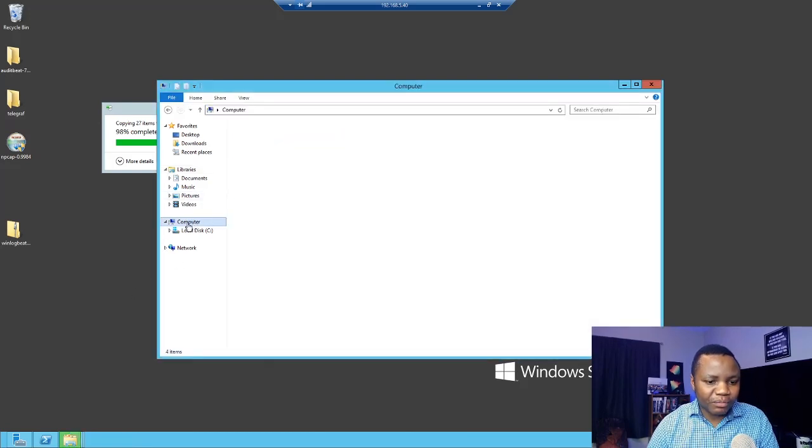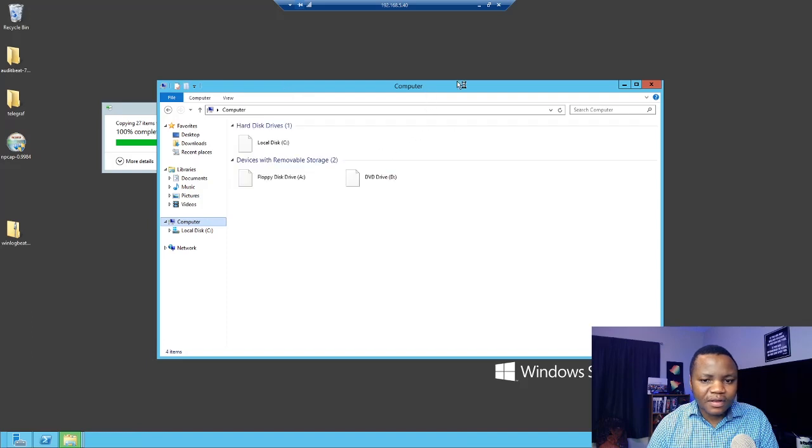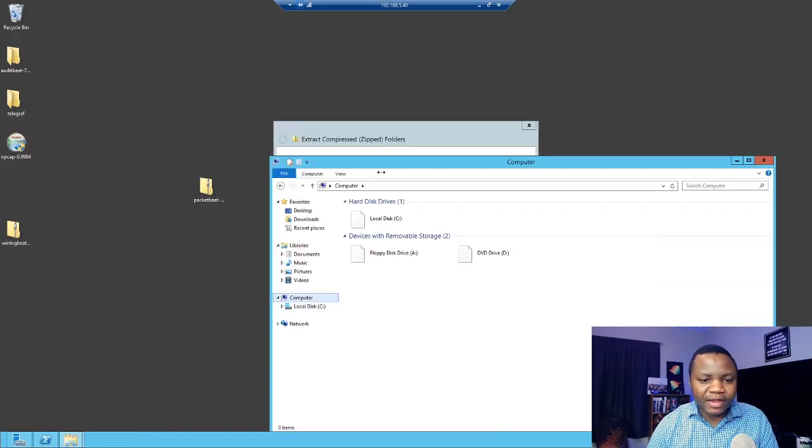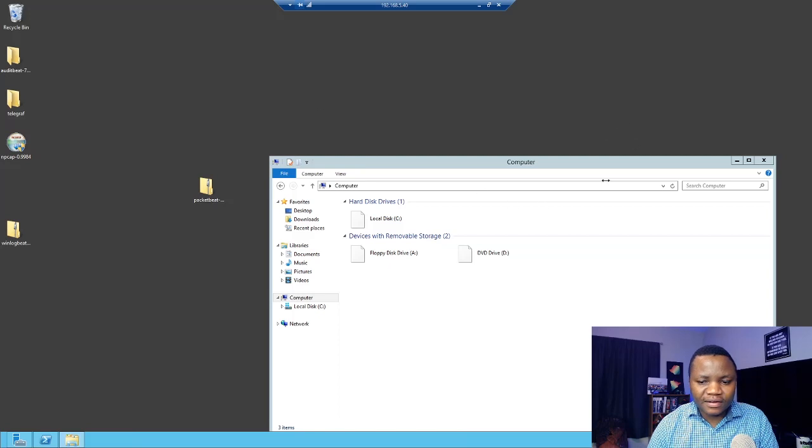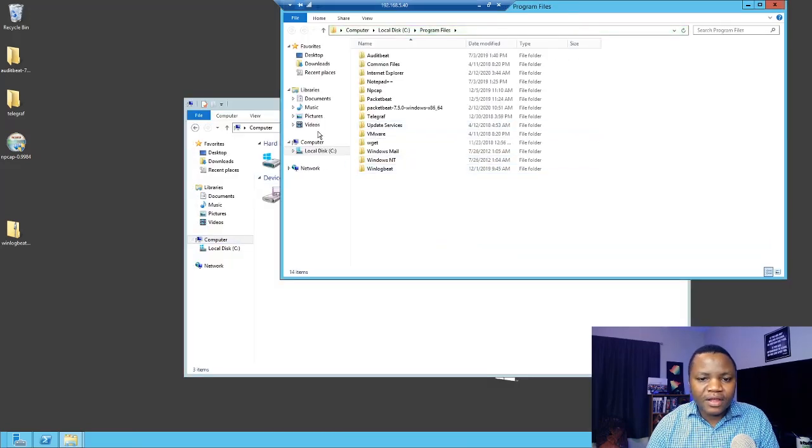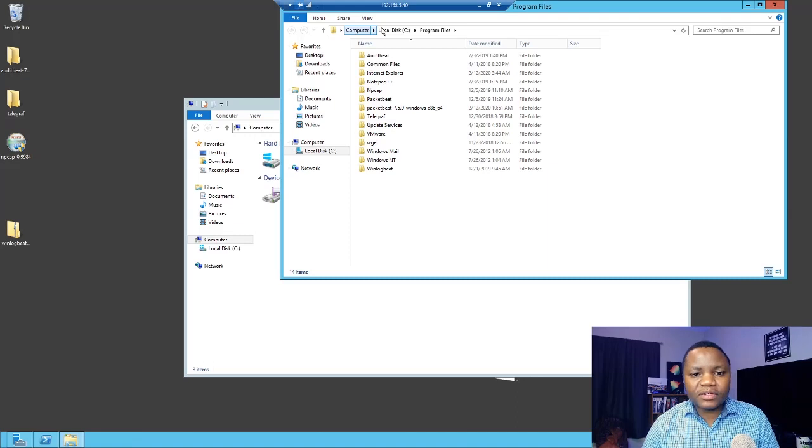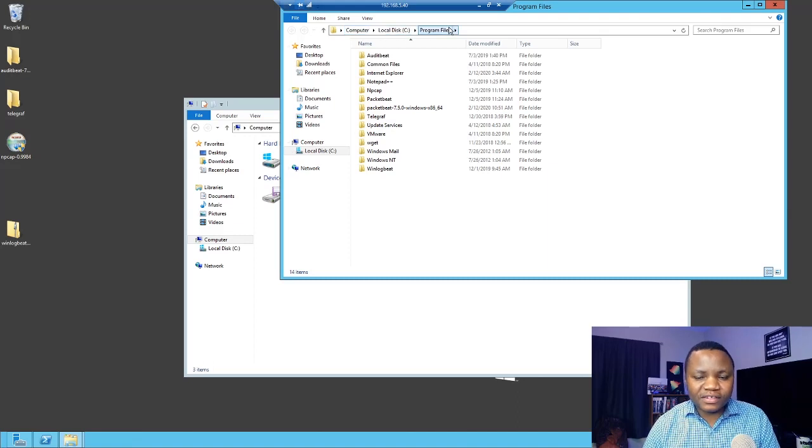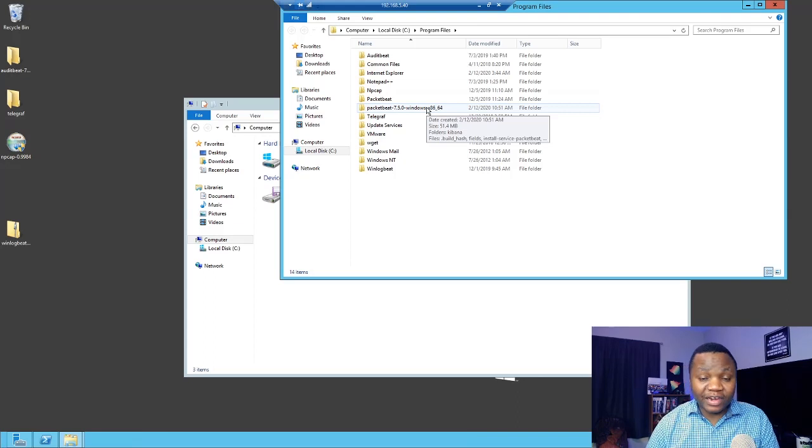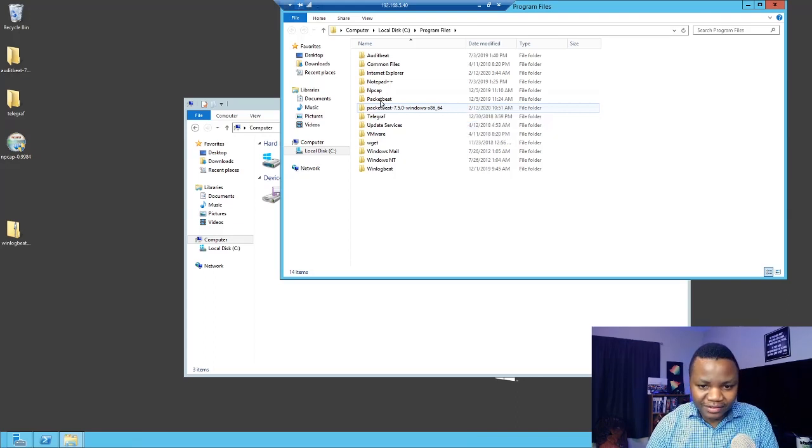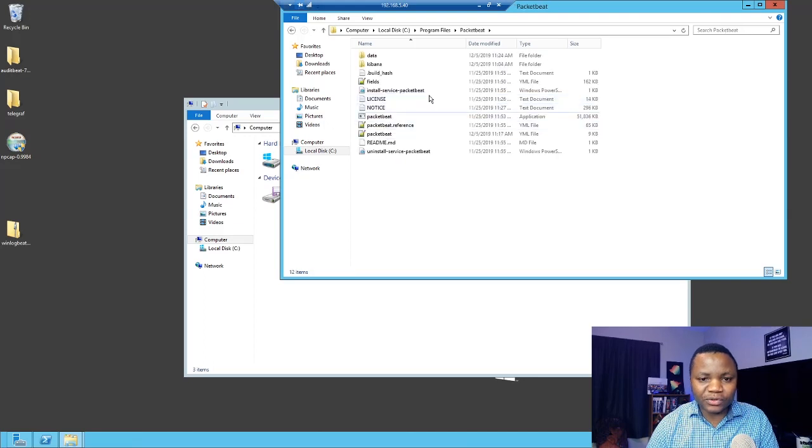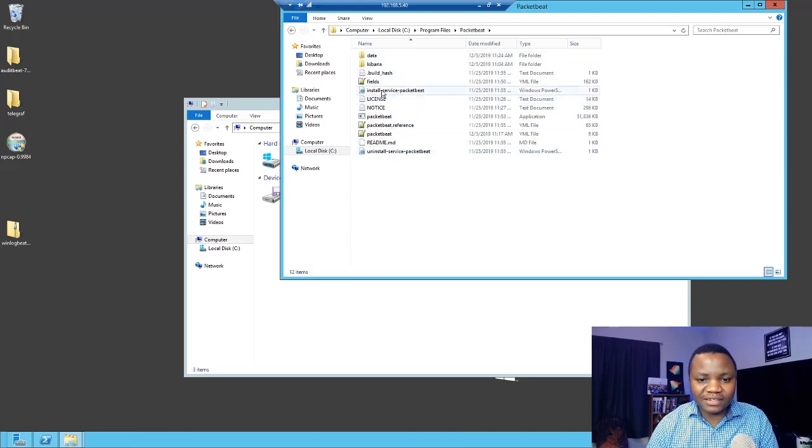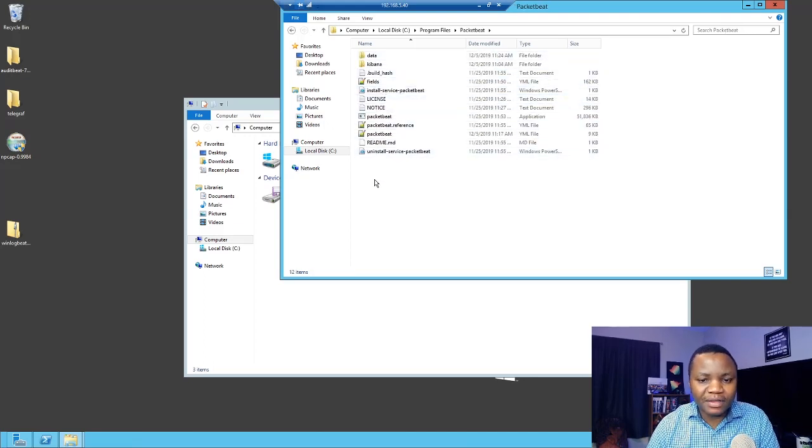I'm going too fast here for my virtual machine. I need to slow down. So now in computer, C drive, program files you now have extracted Packetbeat. The next step that the instructions will tell you is rename this to Packetbeat, which you quickly do. And once you rename it, this is the contents of this Packetbeat folder.